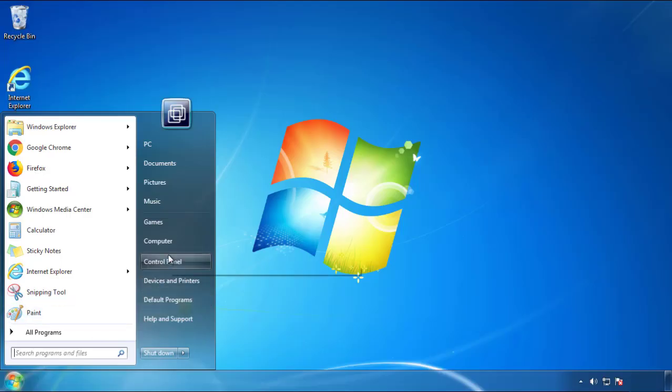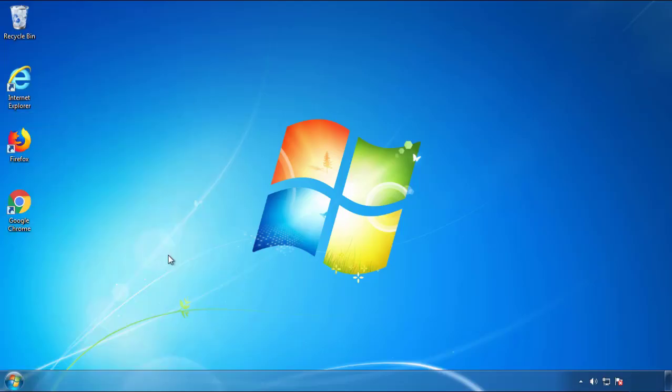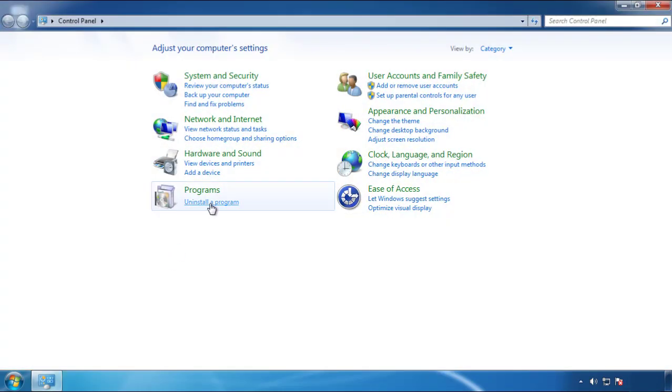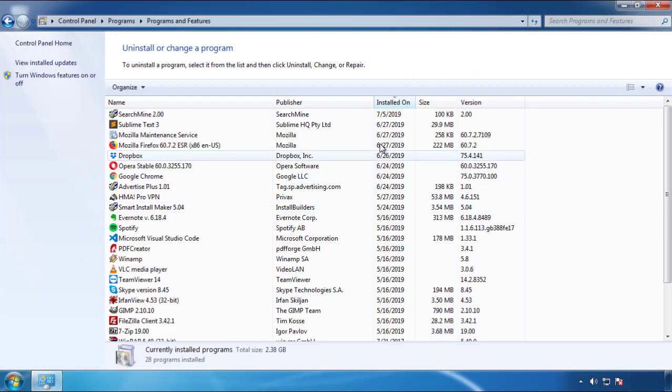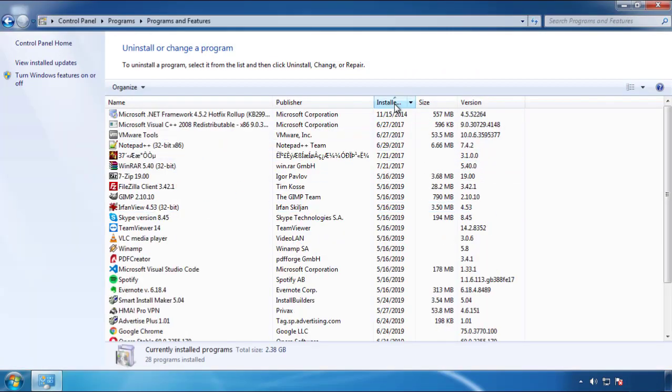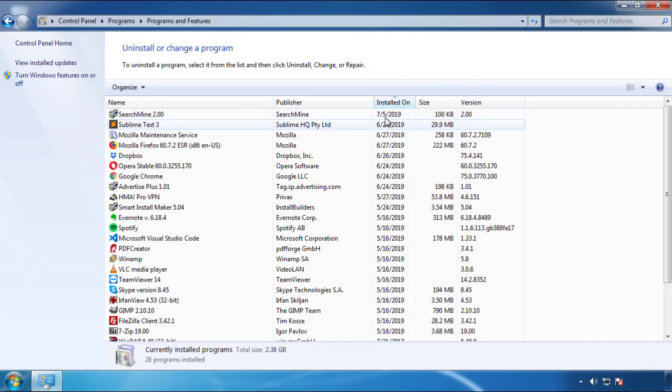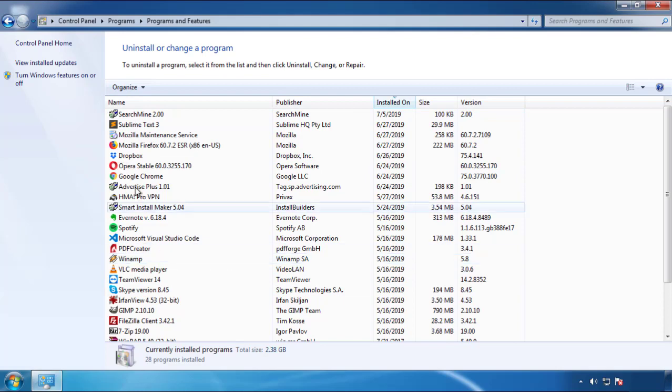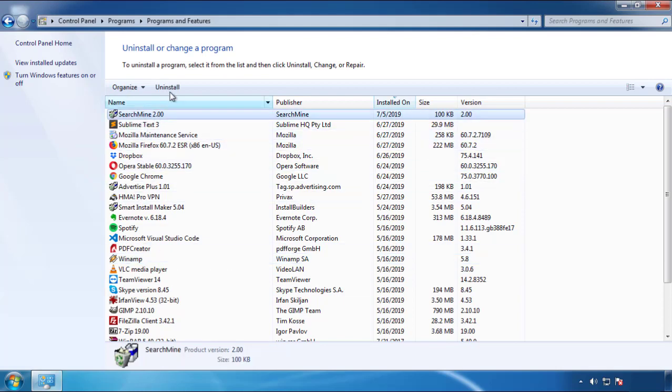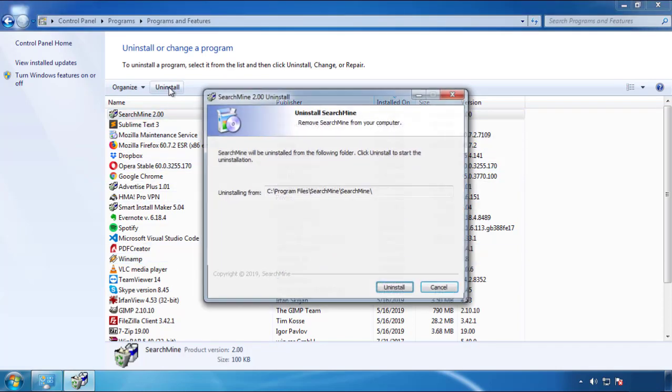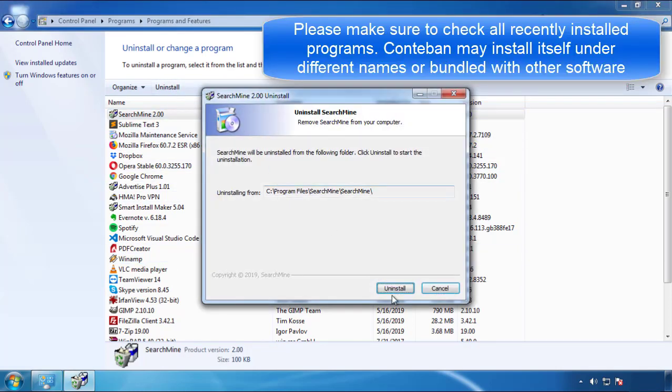Just open Control Panel, click uninstall or change program, then click here on the dates to arrange the programs. Look at the most recent ones, since the adware was recently added, it should be here.